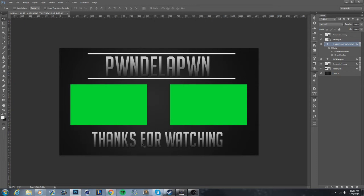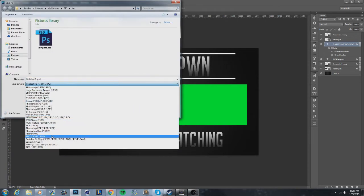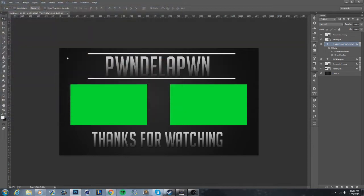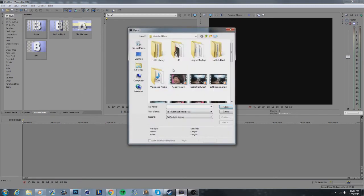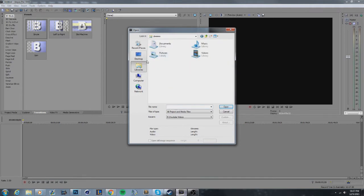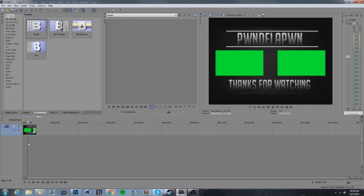If I had more time I'd probably add previous video, next video, or Twitter info. When you're done, save it as a PNG — go to File, give it a name like 'video', and save. Then open up Sony Vegas and import the picture using File > Import or the folder button.